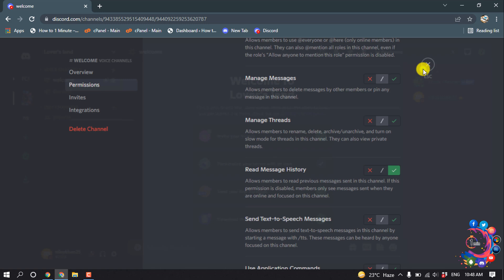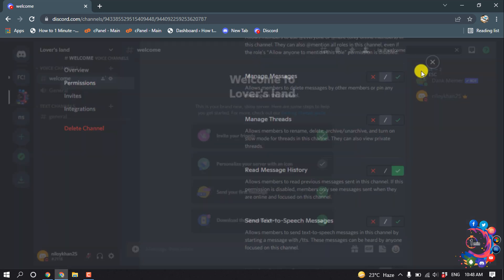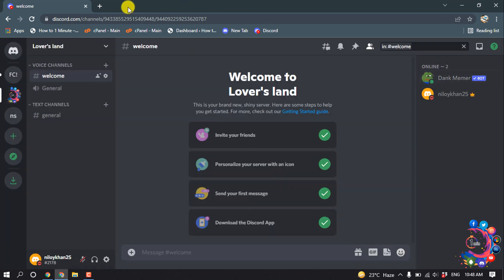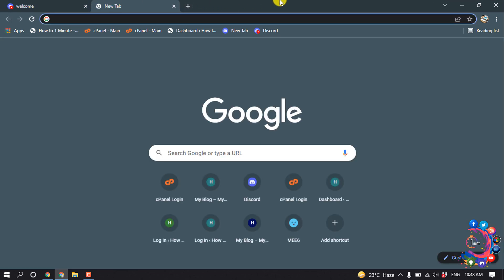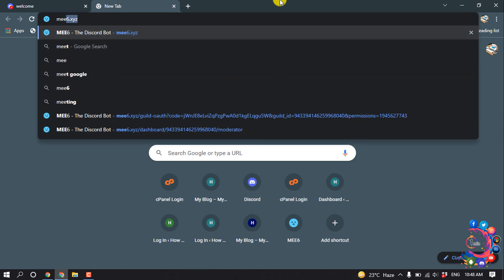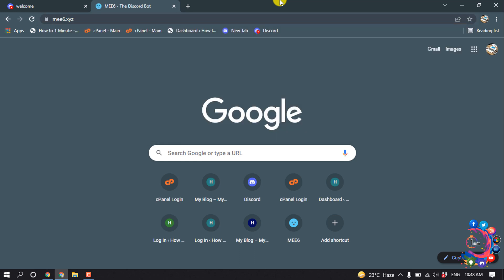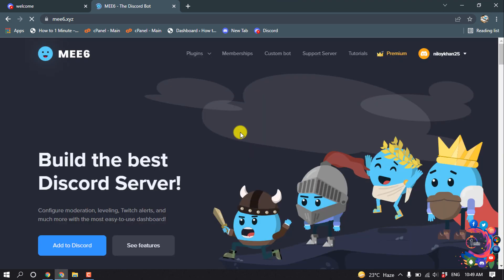Close that and now open a new tab and type 'mee6.xyz' to open the MEE6 website. We are going to add the MEE6 bot, so click on 'Add to Discord'.